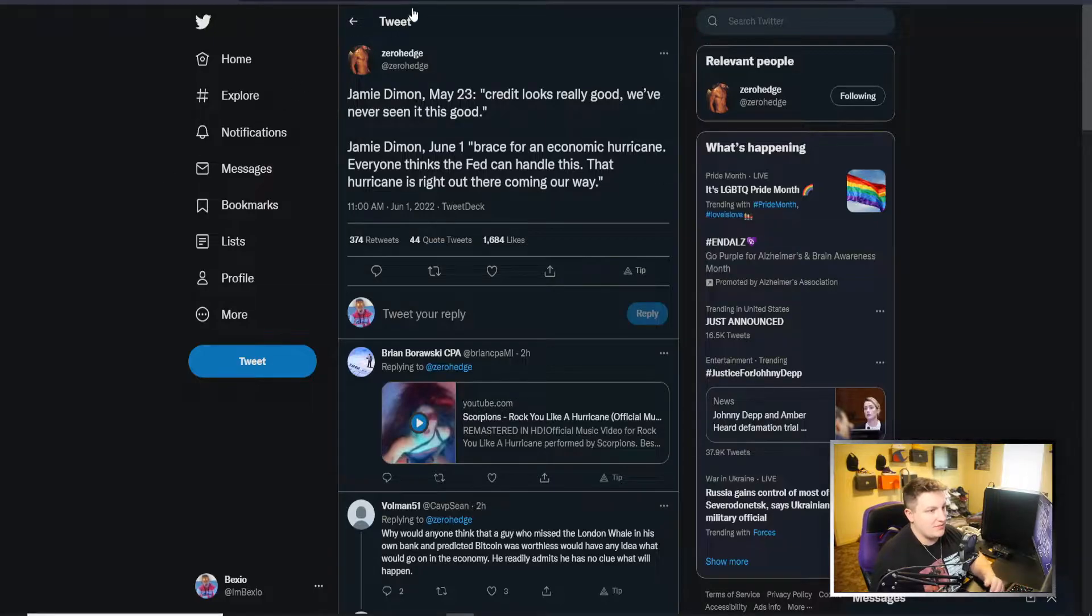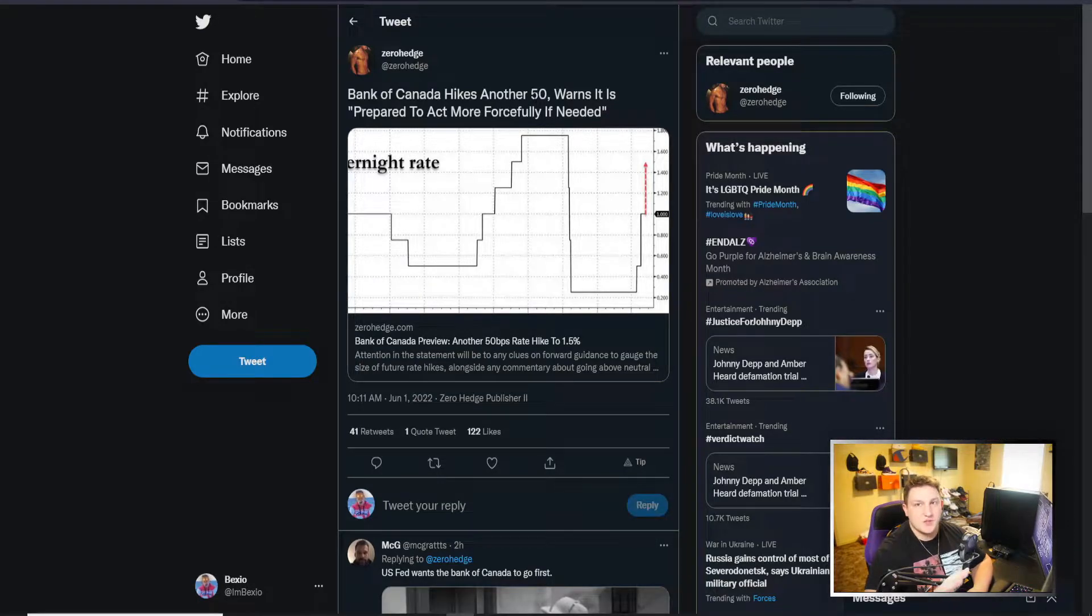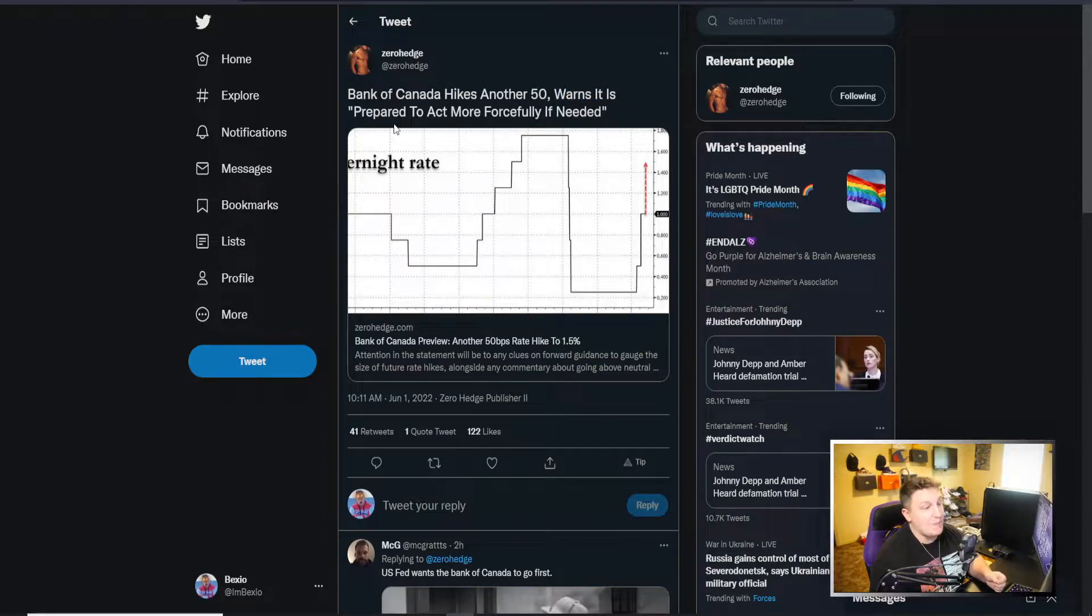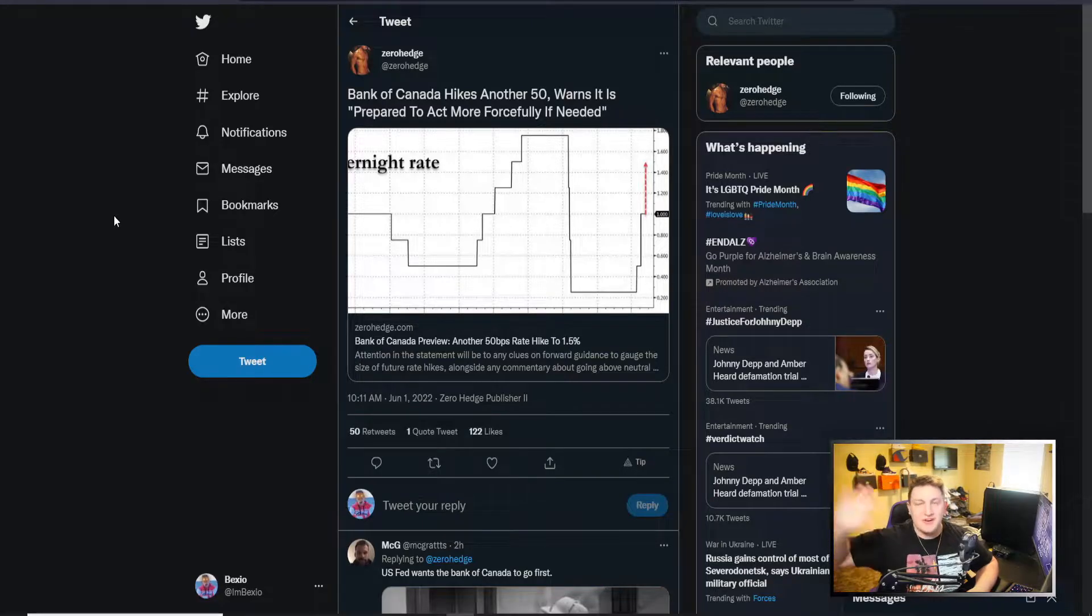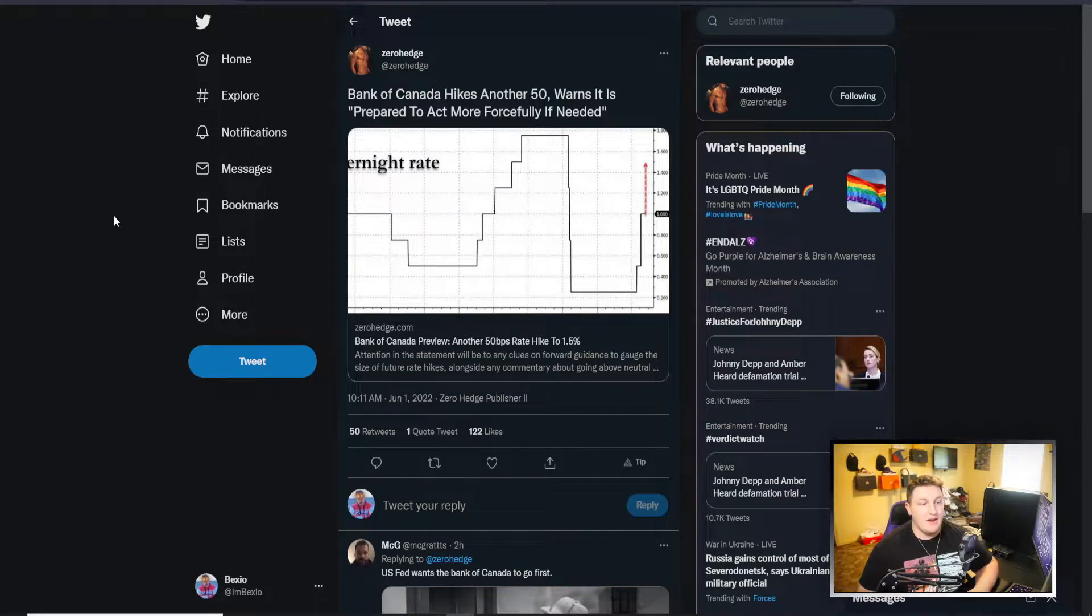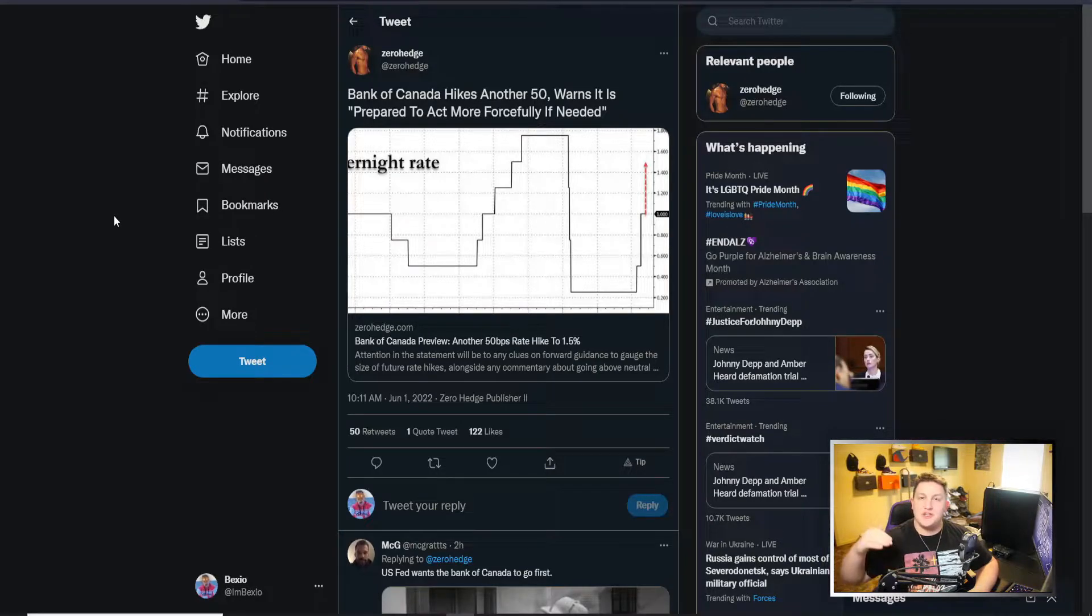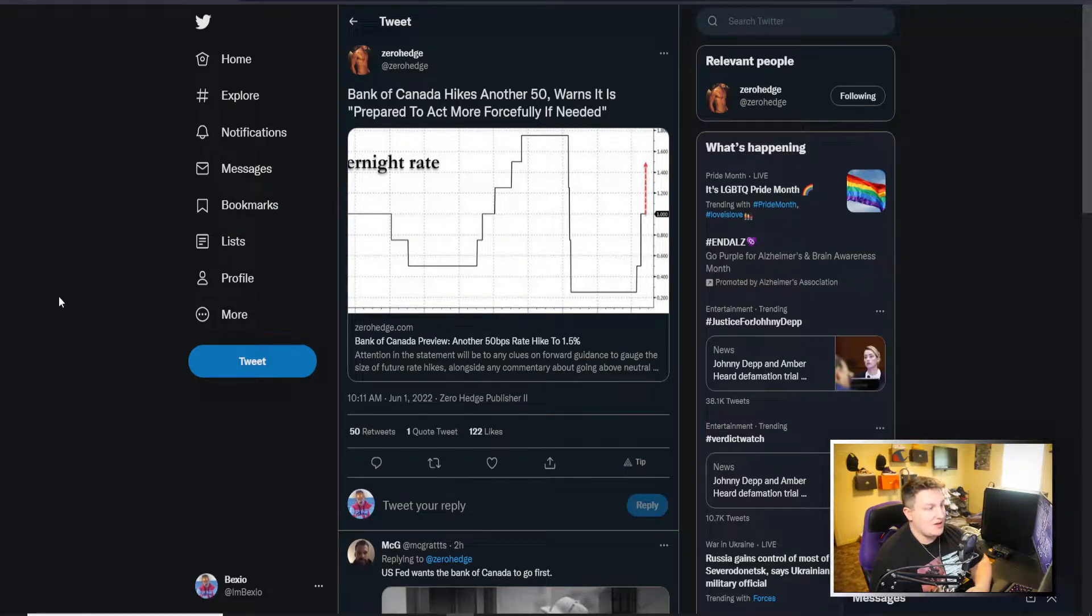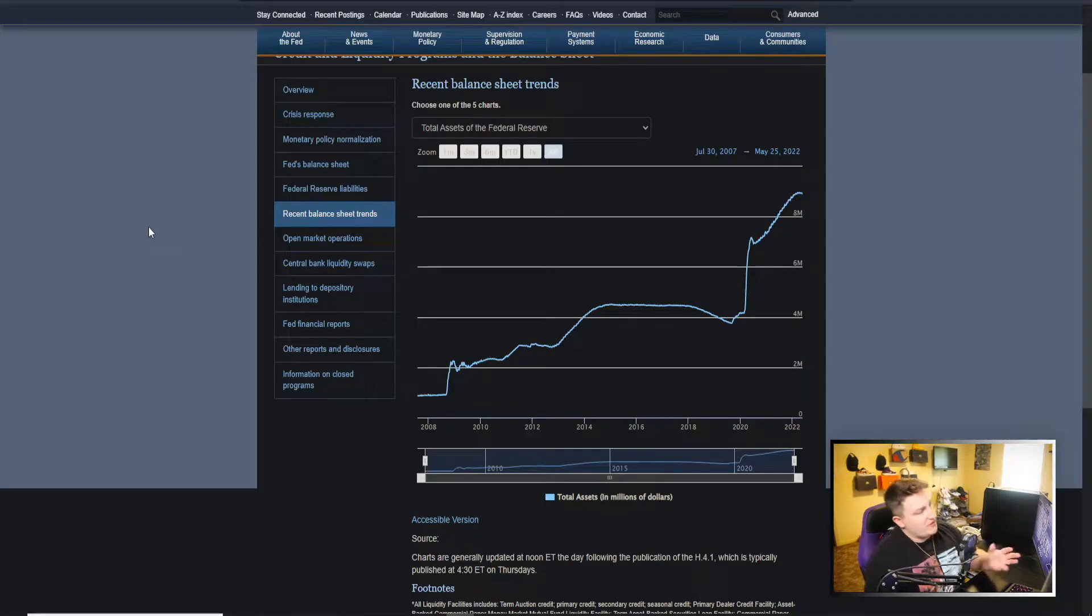We also have the Bank of Canada - you can see here hikes another 50 basis points, which was to be expected, that's what they were supposed to do, that was priced in. But this was the bigger problem: says it warns it is prepared to attack more forcefully if needed. If the Bank of Canada would be willing to put this out there and say we're willing to go after inflation and push these rate hikes to stop it, then the Fed, Jerome Powell, could come out and say we're willing to do the same thing. We're going to Paul Volcker this whole thing and just shoot rates up to 9%. Obviously if he did that, that would be massive problems and the entire stock market would plummet.